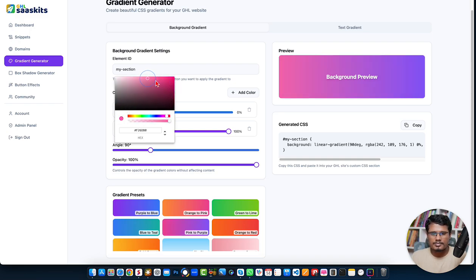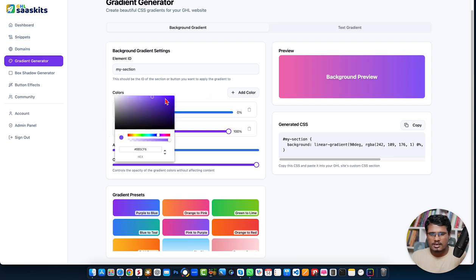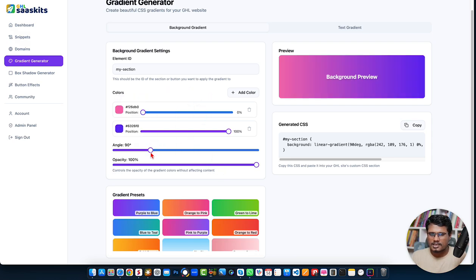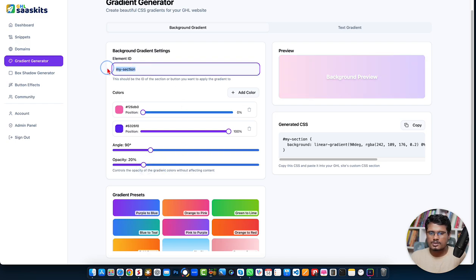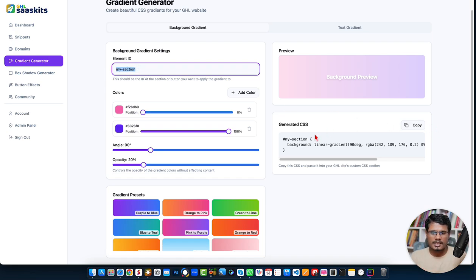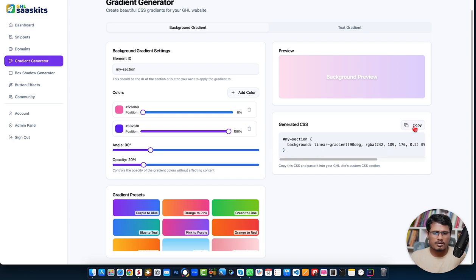After selecting a preset, you can update the color, change the angle of the gradient, and change the hover by dragging the slider. Then just put your CSS ID — for example, copy the section ID from your Go High Level page and paste it here — and it will automatically generate the code for you. Just copy and use it.